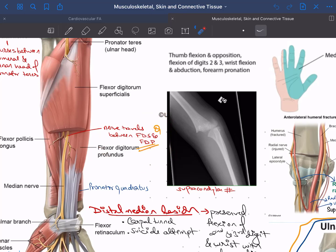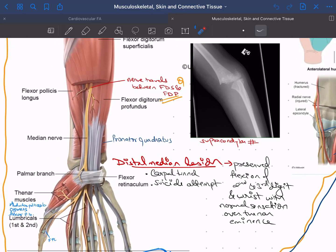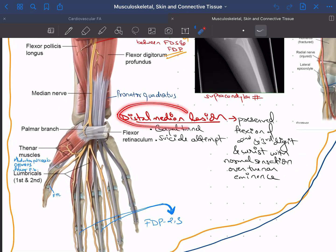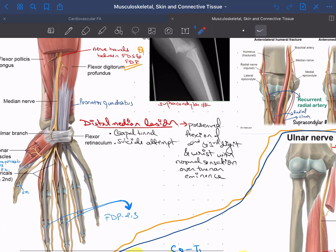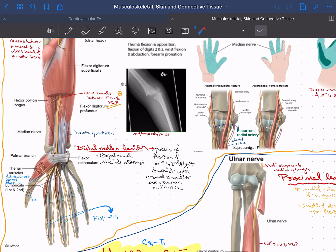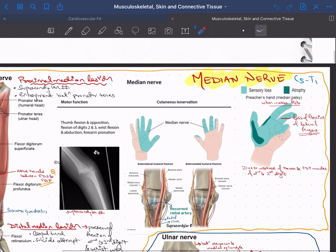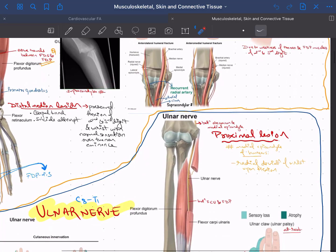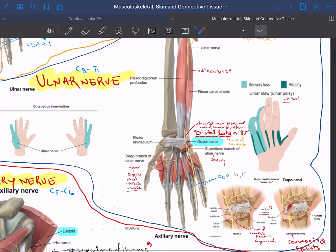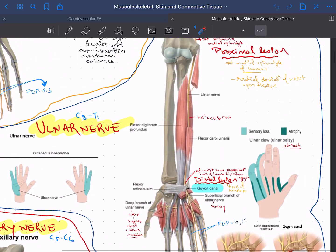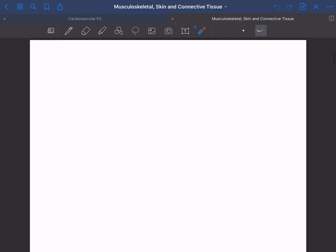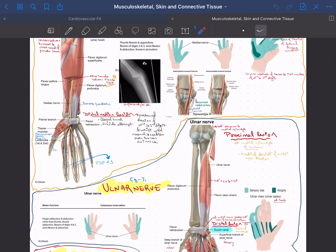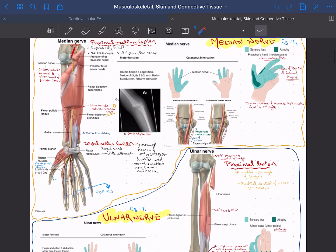The causes of distal median nerve lesion — carpal tunnel syndrome and suicide attempts — are also included. Adding notes along with images creates a great memory system. Having everything at one place about all the nerves is what I love about GoodNotes. That covers the musculoskeletal system.